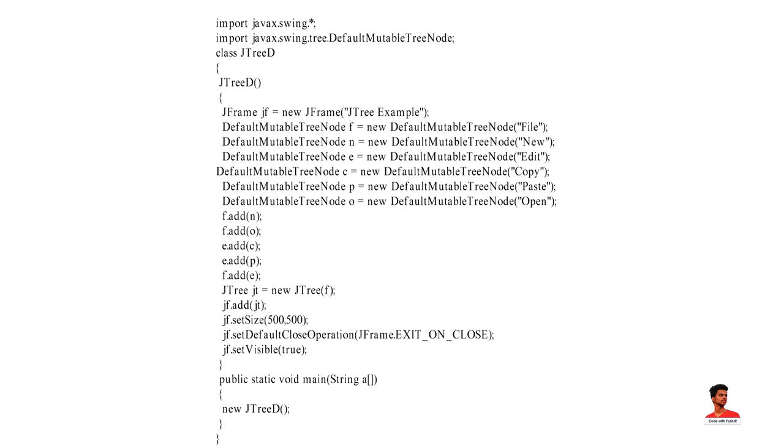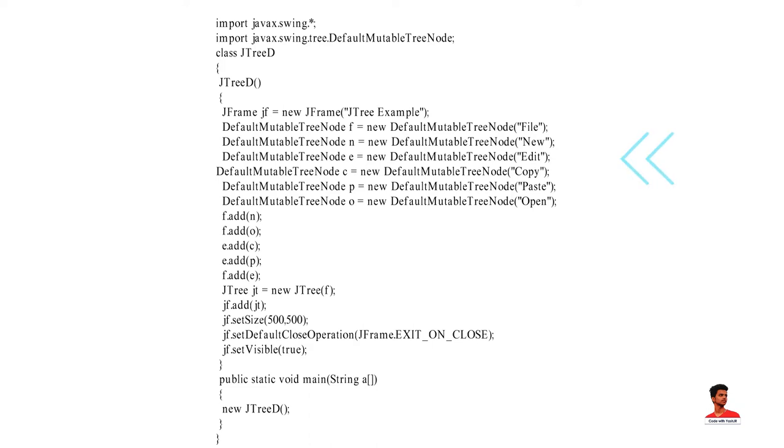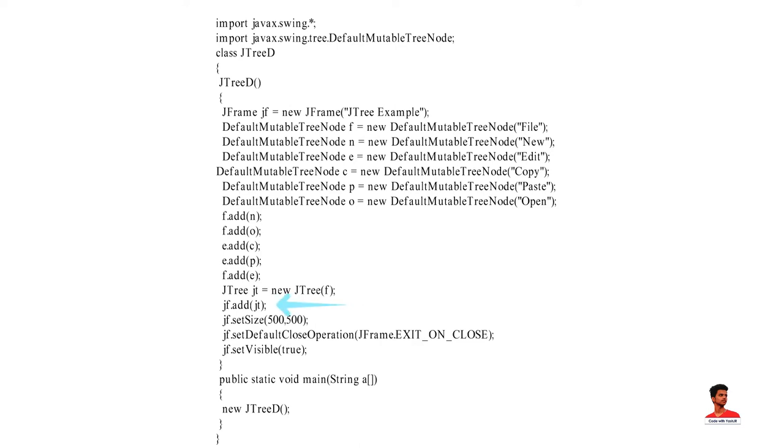In this example, we import two packages. After that, we create a class and inside its constructor, we have created a JFrame. After that, we use default mutable tree node. A default mutable tree node is a general purpose node in tree data structure. Here, we have one main node. Inside main node, we have subnodes. We have added those nodes to JTree and then we add JTree on JFrame.